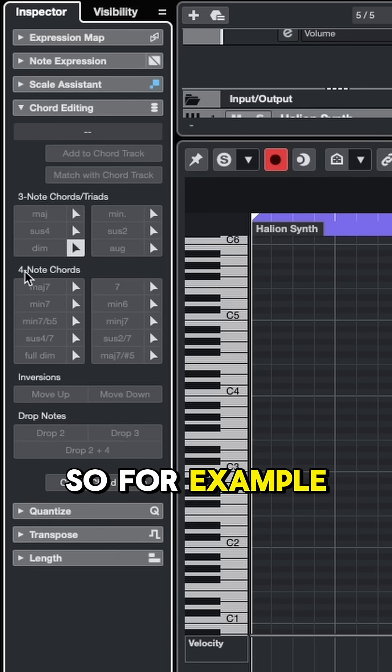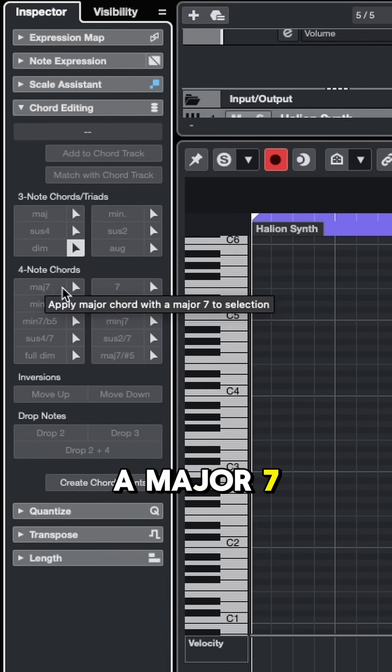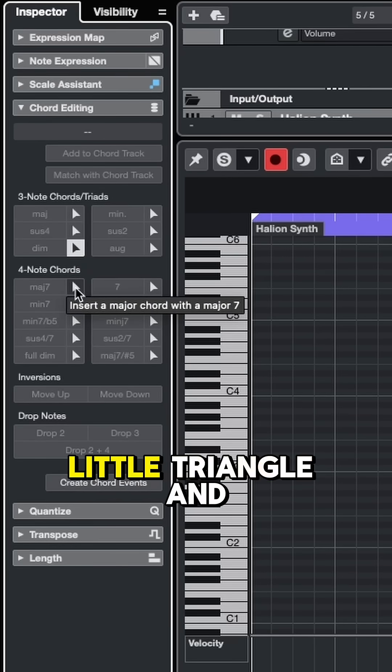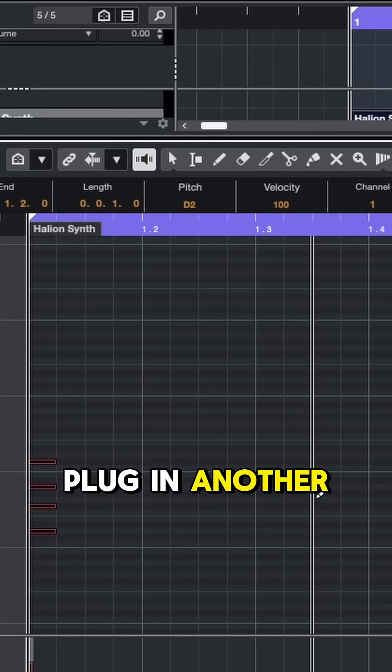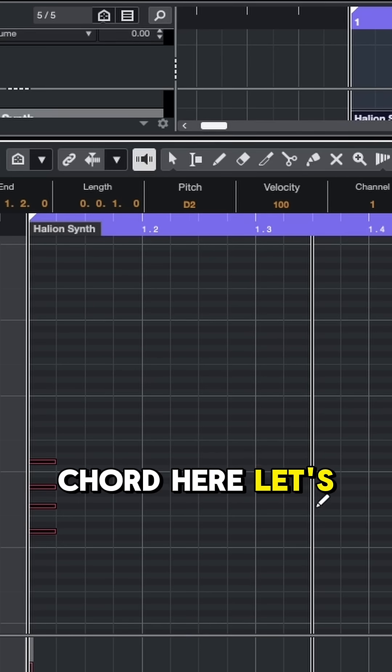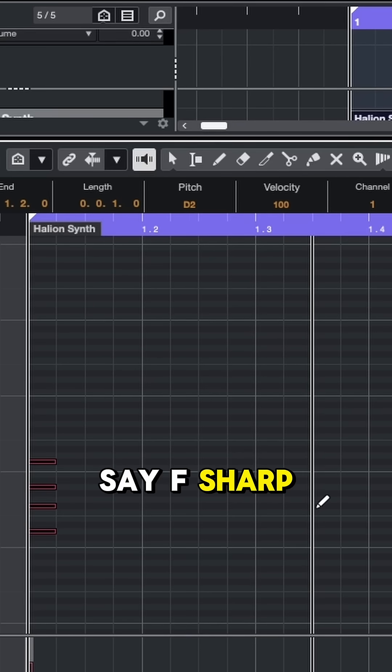So for example, I'll start with a major 7 chord. Let's hit this little triangle and I'll say the root can be D, and maybe I'll plug in another chord here, let's say F sharp.